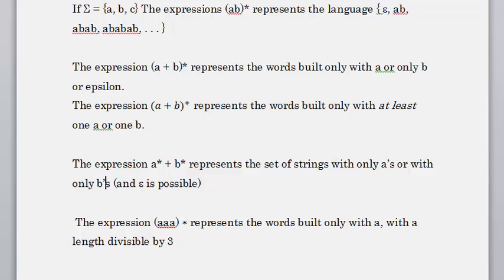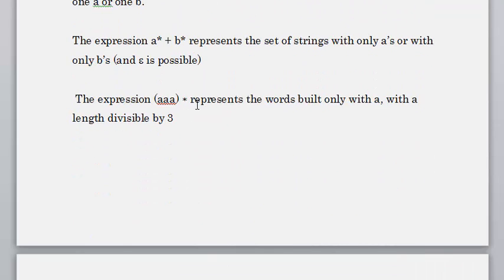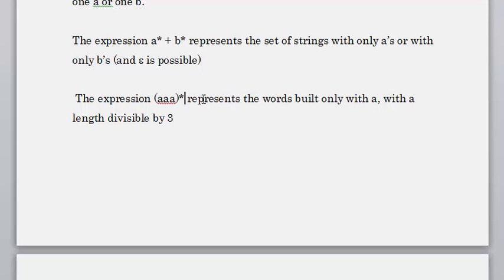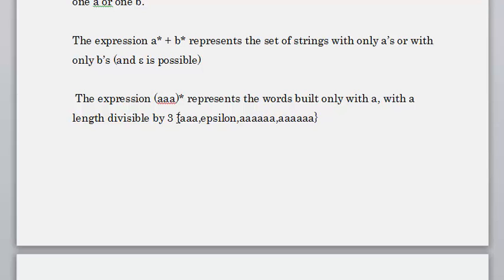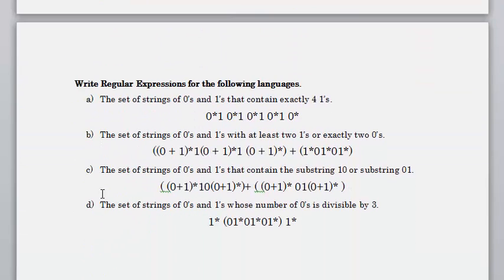The expression (aaa)* represents words built with only a's whose count is divisible by three. The set of strings includes epsilon, or a,a,a, or a,a,a,a,a,a — in multiples of three: 3, 6, 9, 12, and so on.